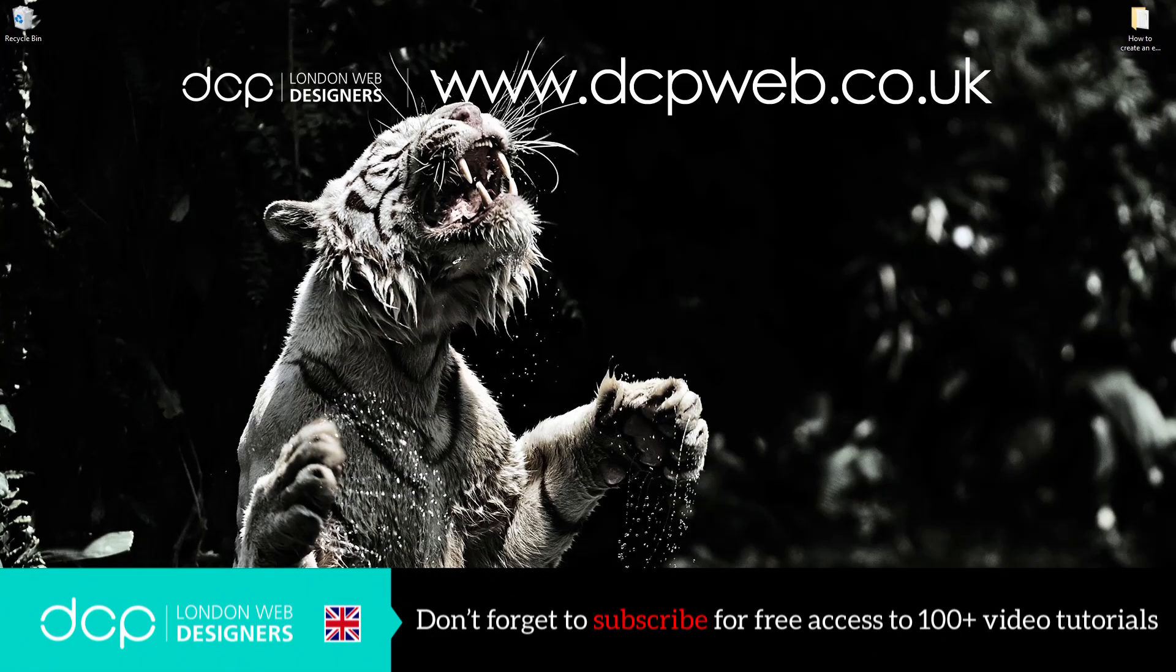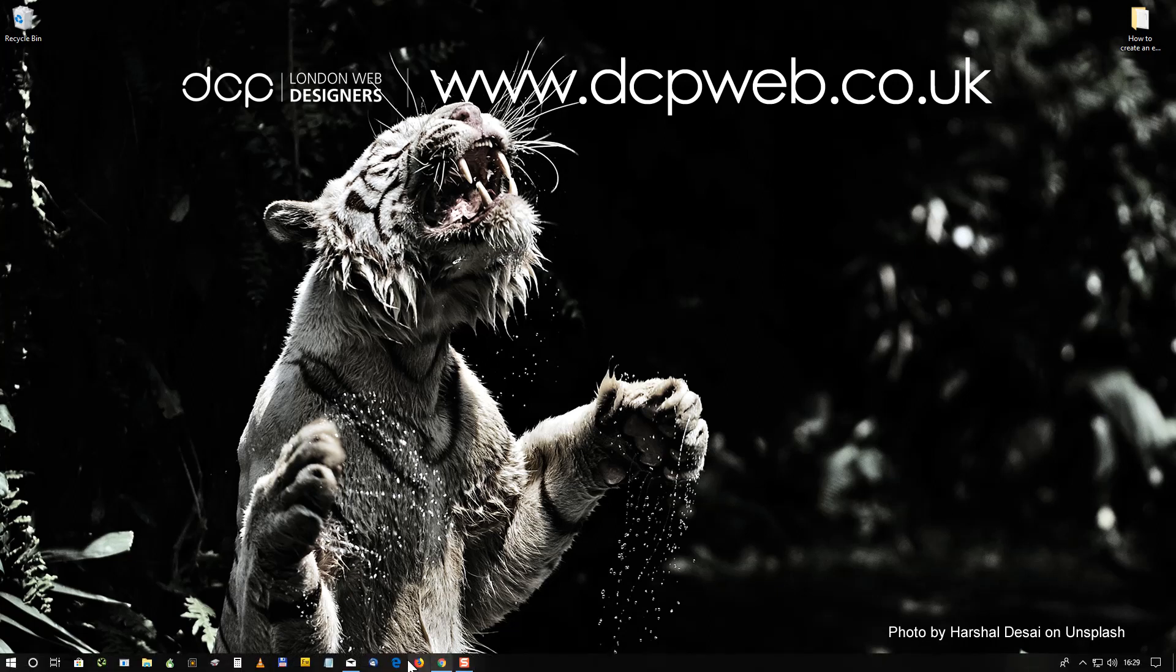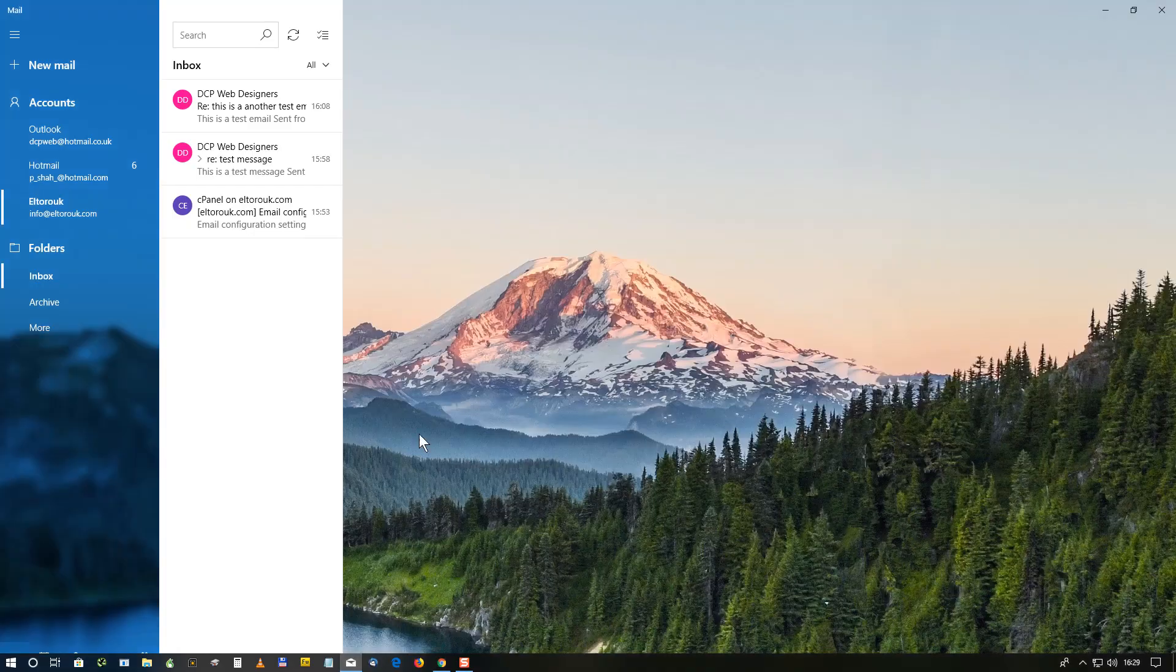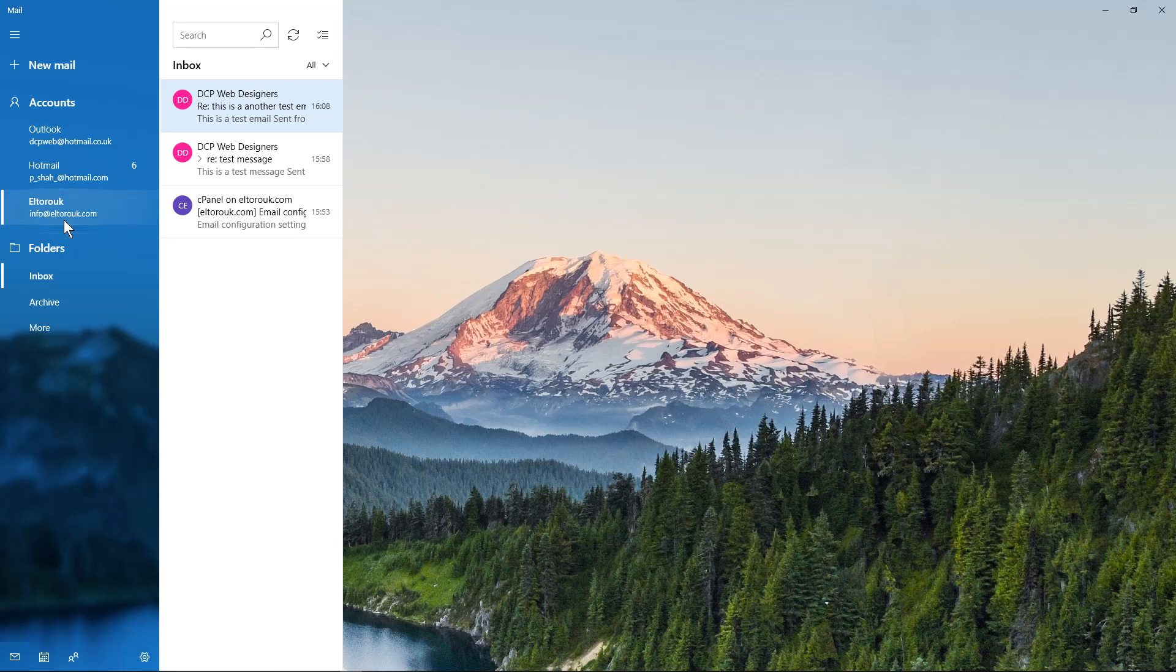Hi and welcome to this DCP Web tutorial. In today's tutorial I'm going to show you how to create a custom email signature on Windows 10 Mail. If I open up Windows 10 Mail, in the previous tutorial I showed you how to install this email account, it's a POP3 email account.